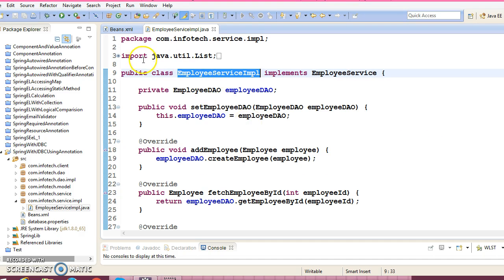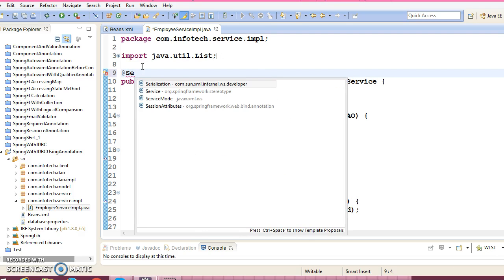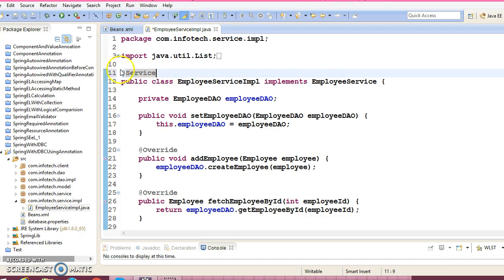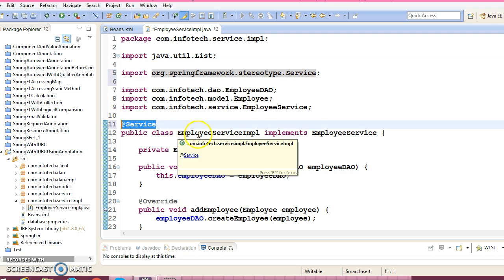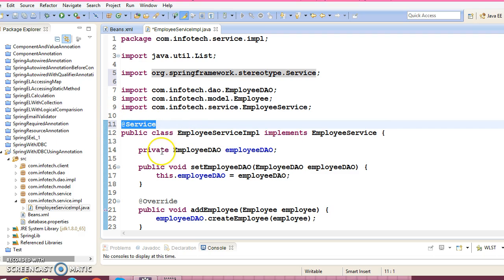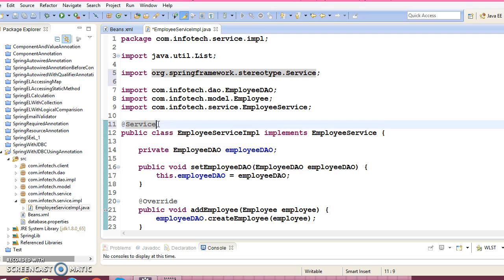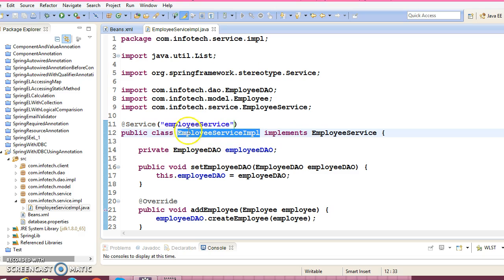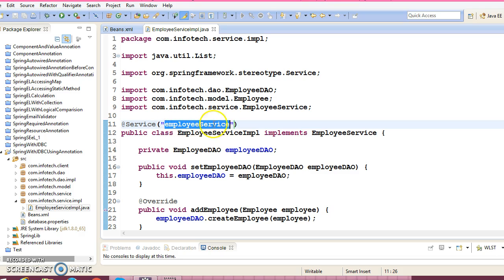The bean name we have given is 'employee service'. Go to this class and annotate it with the annotation called @Service. @Service is one of the stereotype annotations. Previously we had talked about the @Component annotation, which is also a stereotype annotation. Similarly, @Service is also a stereotype annotation. If you have a service class in your application, you can annotate it with @Service. Instantiation of this class would be taken care of by the Spring Framework. We would like to give the instance name 'employee service'. If you do not specify this name, then the Spring Framework will instantiate this class with the id 'employeeServiceImpl'. But we want the object name to be 'employee service'.